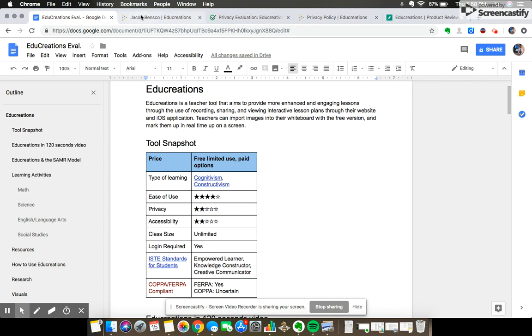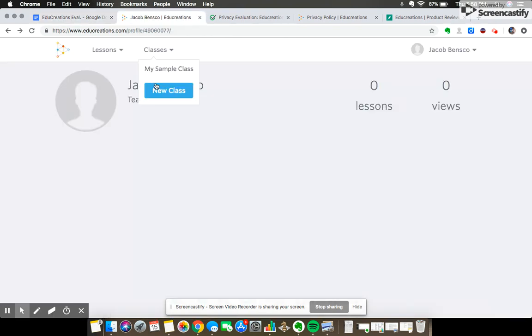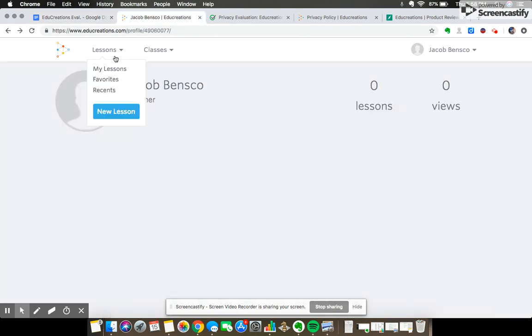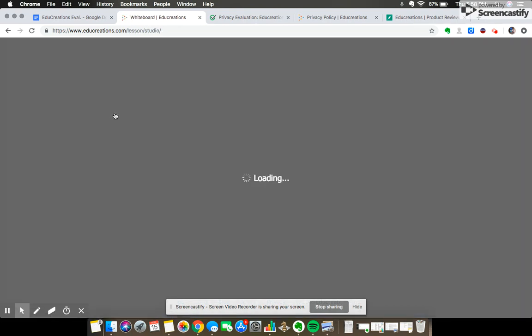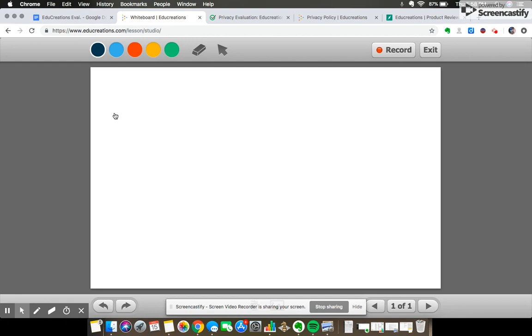So here I've pulled up my little profile on EduCreations. I don't have any lessons or views yet but I'm gonna start a new lesson which brings me to the whiteboard. You do need to run Adobe Flash in order to have the whiteboard on the web browser, but on iPad obviously it is built in.